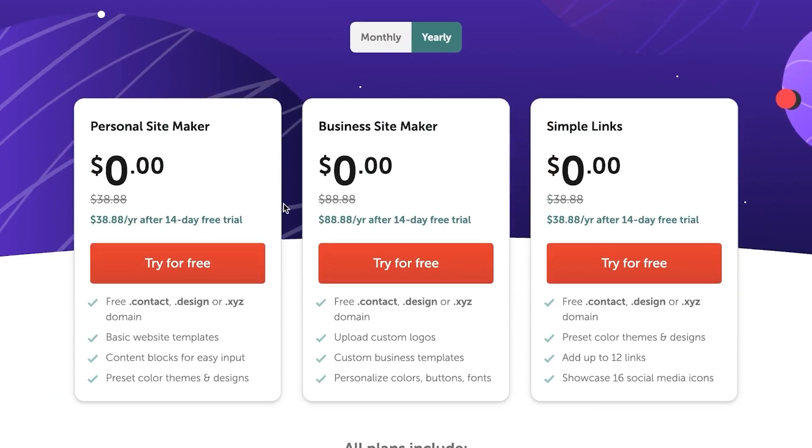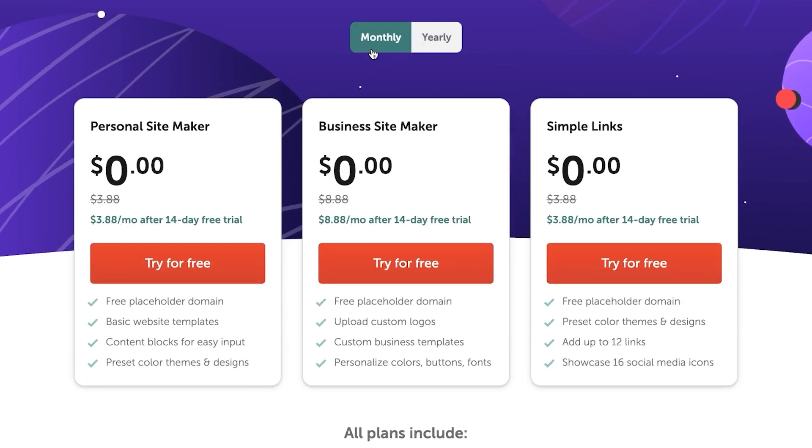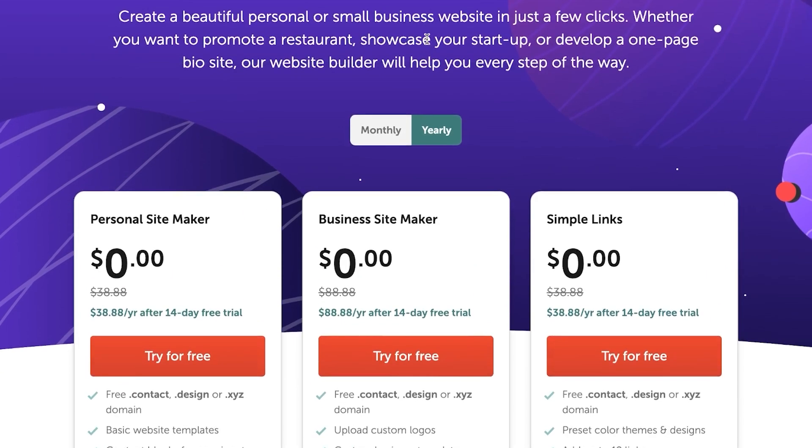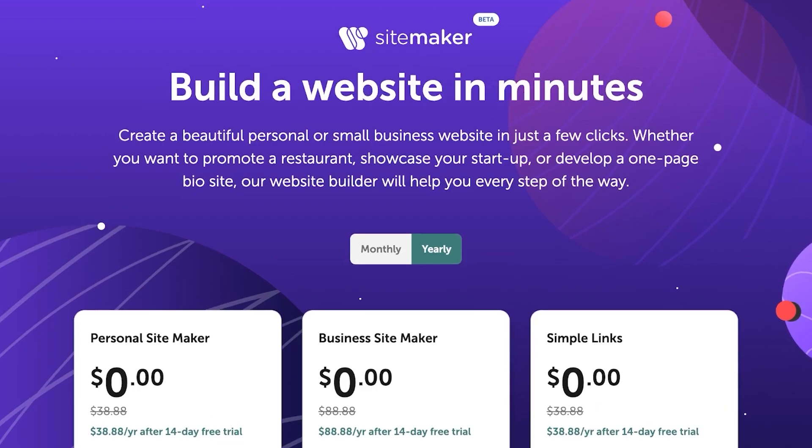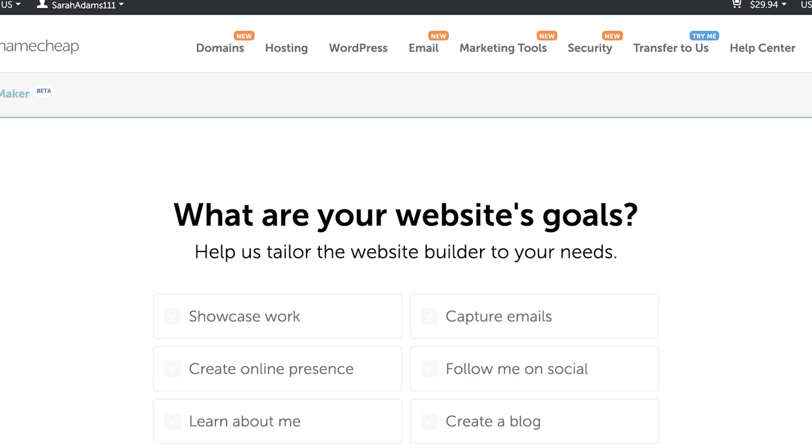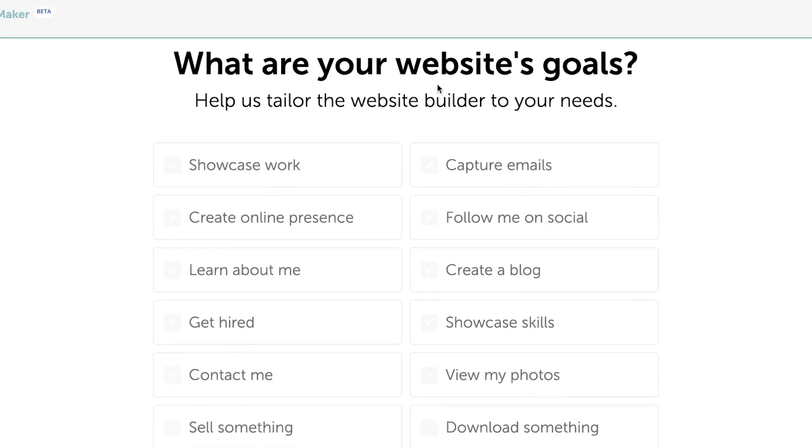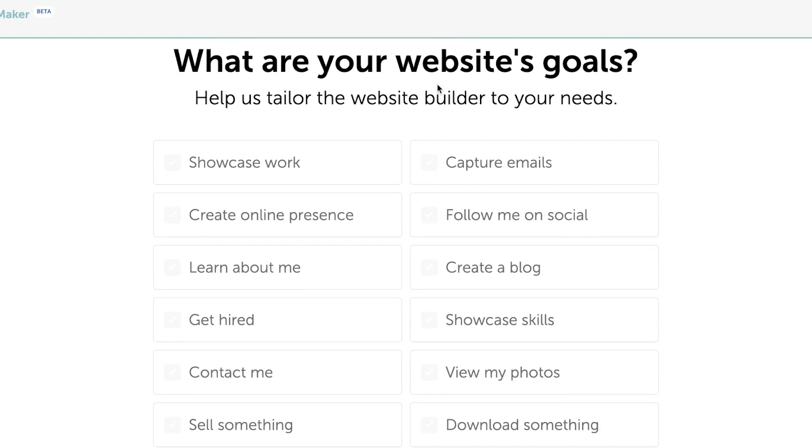You can even see that with the yearly or monthly plan, both of them are available for a free trial. So once you create an account and you're good, you will land right here. Now this is my dashboard and we're going to get started and we're going to get straight into creating a website.